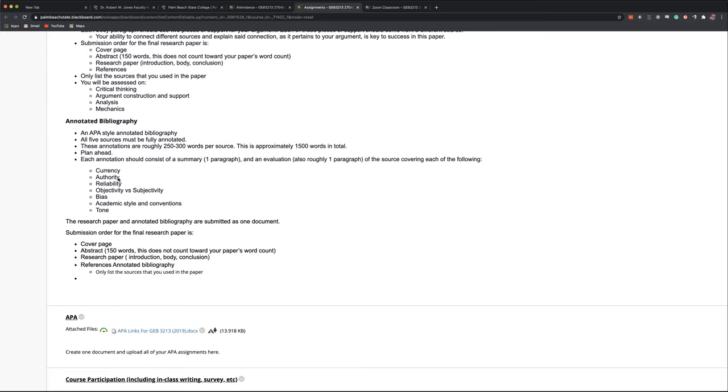Every journal in EBSCO Host is vetted by a team of people to make sure that there is no bunk, make sure that there is no pay for play in those journals. They do happen. I get solicited all the time. I get emails 15 times a week. But that database, the EBSCO Host, or Sage Journals, or Intellect, or Business Source Complete, that provides another level of reliability.